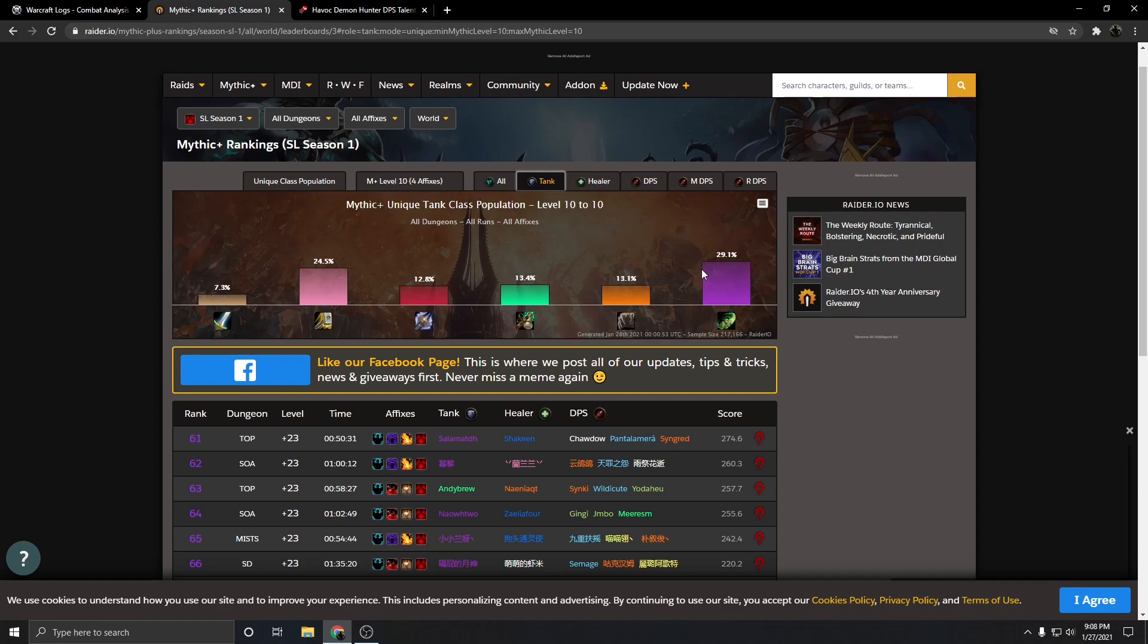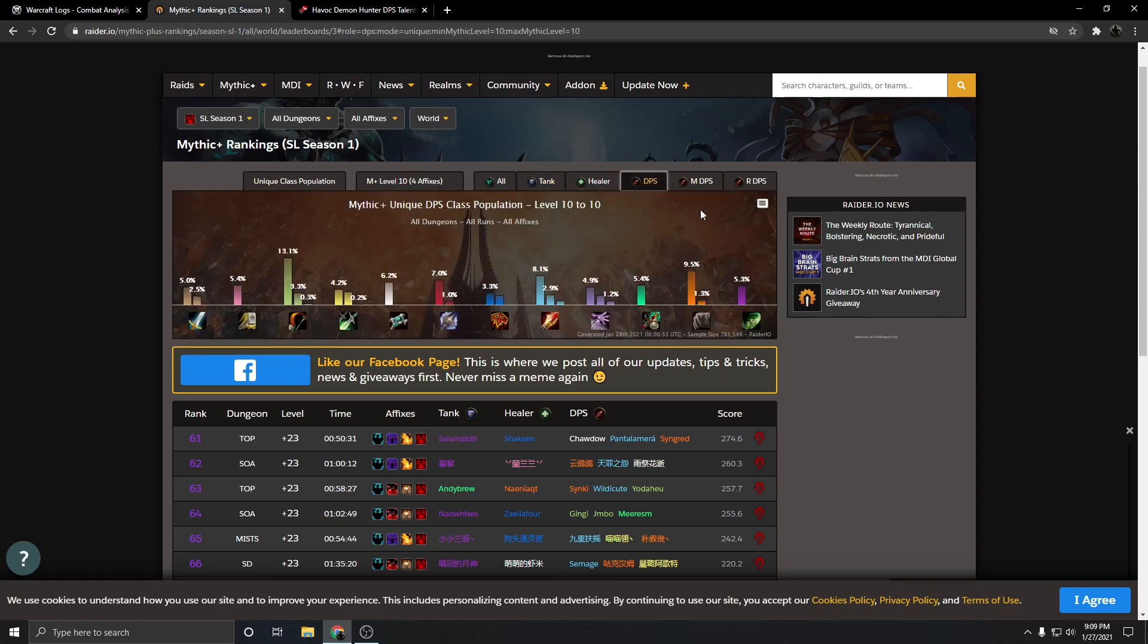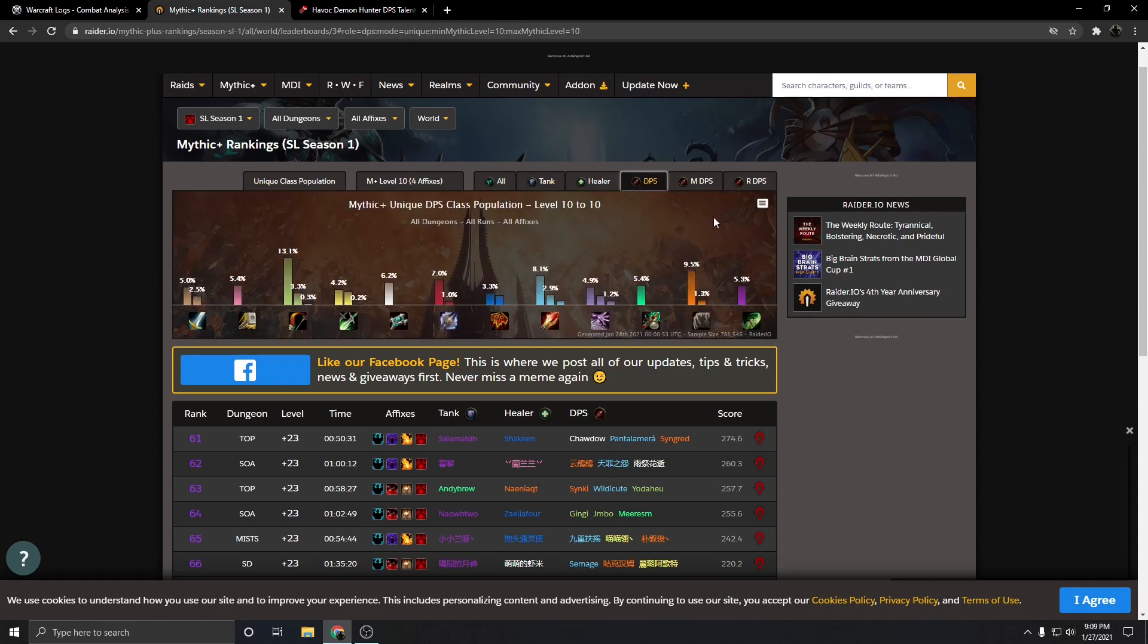Because of Demon Hunter's ability to kite as a tank, Demon Hunter's just the best tank by far, and that's why we've seen there's a lot of Vengeance Demon Hunters in the top when it comes to Mythic Plus. I don't think that necessarily means that Demon Hunter's in a bad spot in Mythic Plus as a whole when it comes to damage, it just means that Demon Hunter is very good when it comes to tanking.